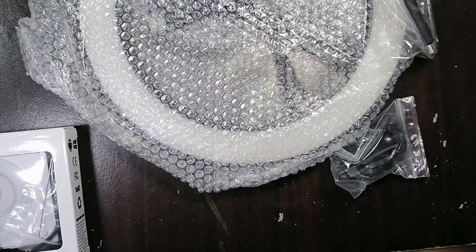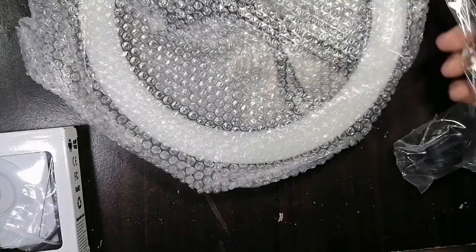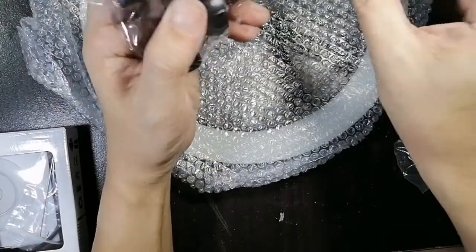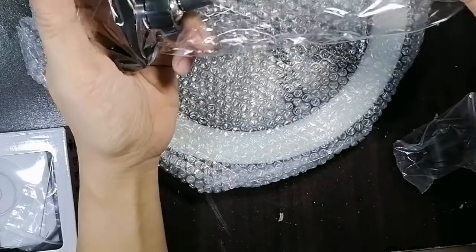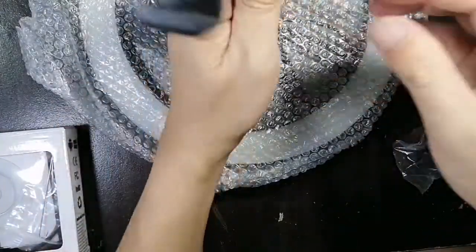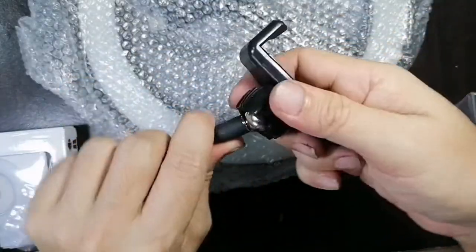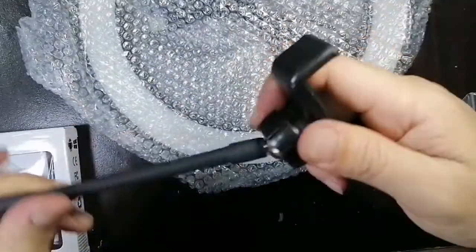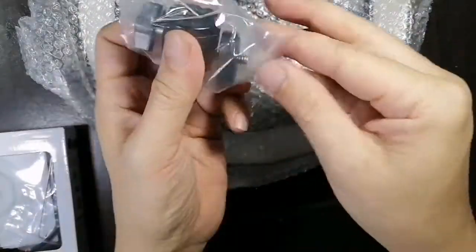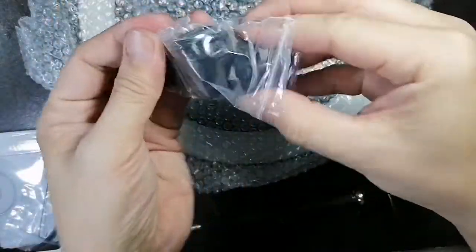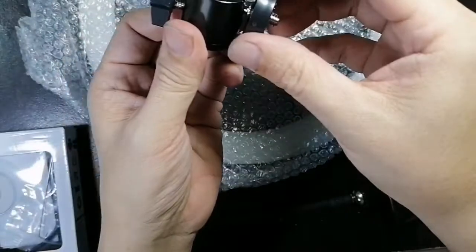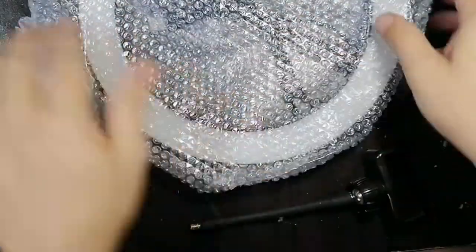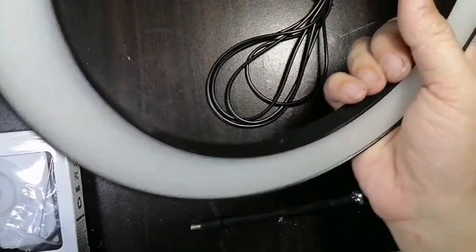These are all the things that are inside the box. There's a holder, we'll find out later. There's a ball thingy there so you can adjust it. A screw. There's a holder, we'll find out again what this is for later. And then the actual light itself. It's also in bubble wrap.